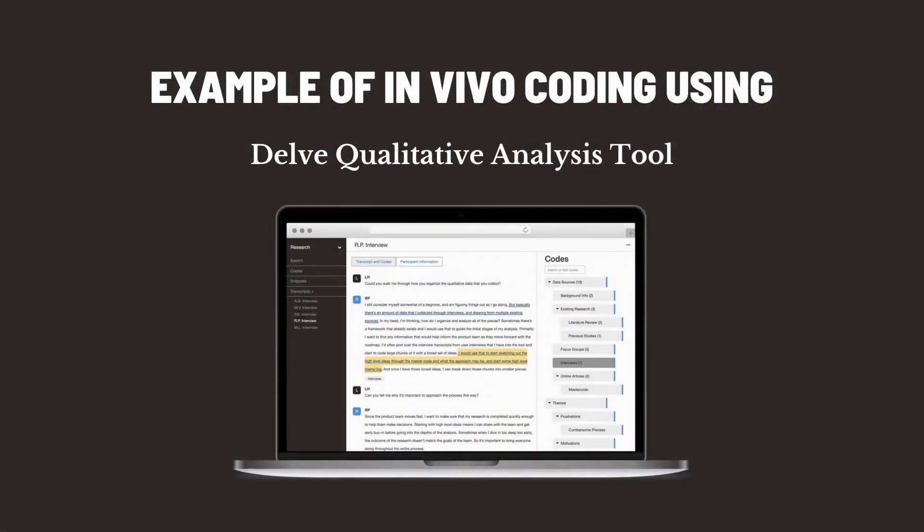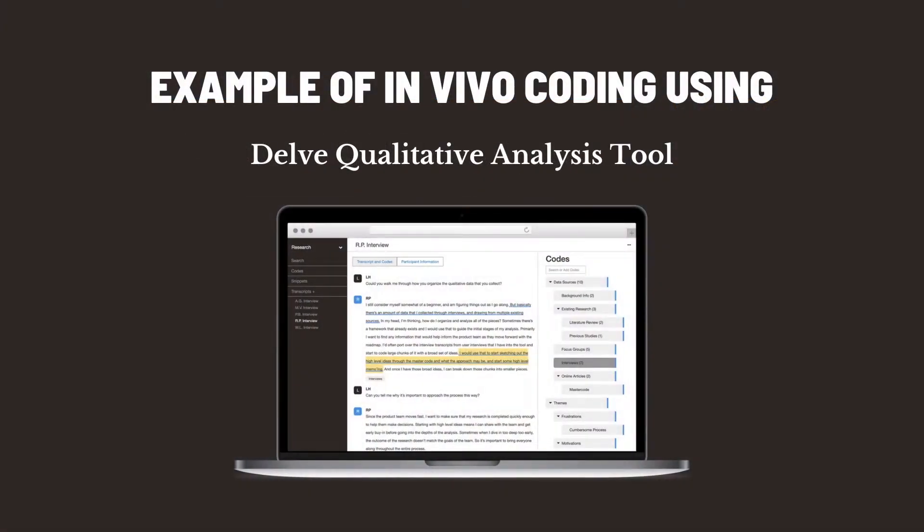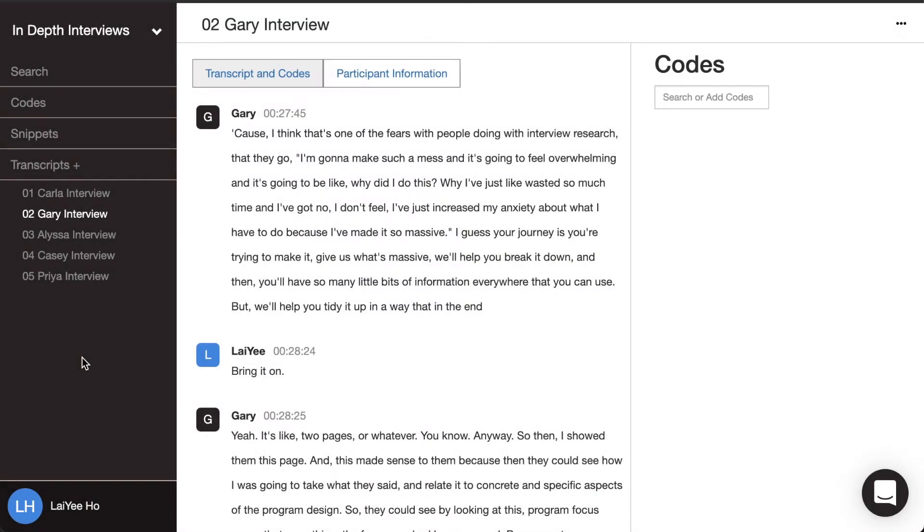Let's dive into an example of how to do in vivo coding using the Delve qualitative analysis tool. Before you start coding, make sure you have your transcripts loaded into the tool. I just have five in-depth interviews here and I'm going to go in and start reading.